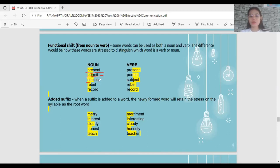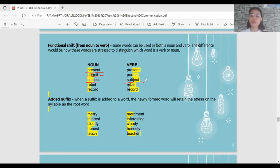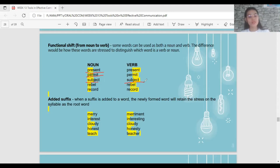'SUBject' as a noun refers to a subject in school, in a sentence, or a topic in a conversation. 'subJECT' as a verb means to cause something to pass through a process — for example, 'The law is subjected for approval', meaning it will pass through for approval.